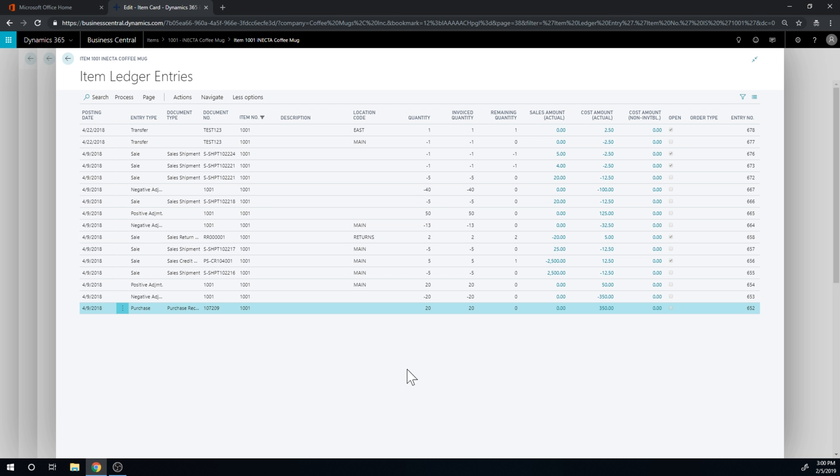So I hope you get the idea of item charges. Very powerful instrument, and feel free to use it in business central.